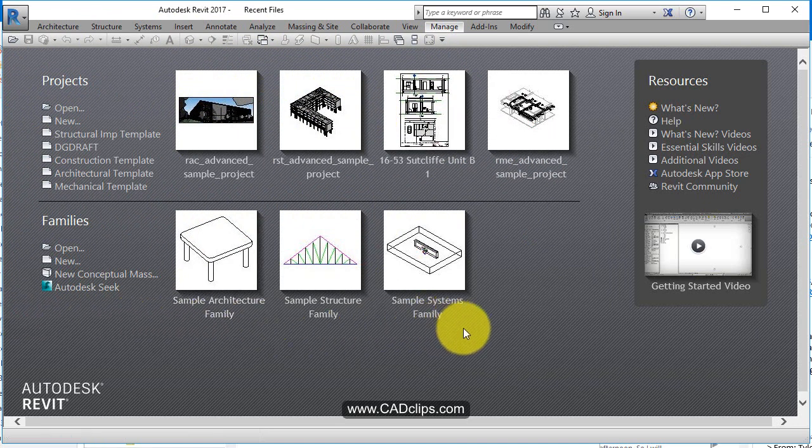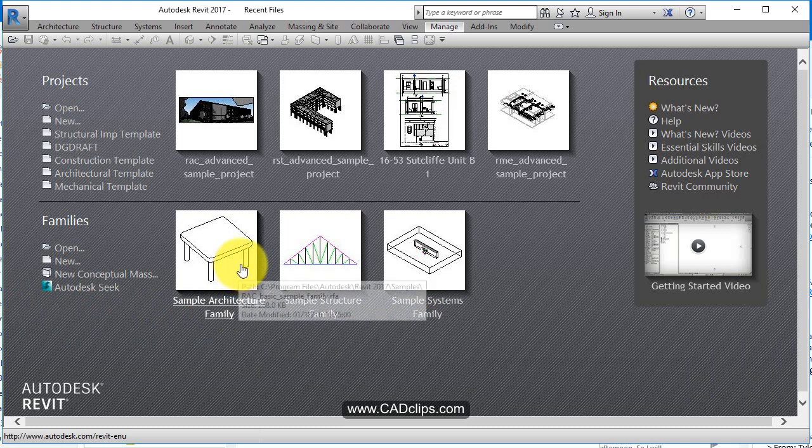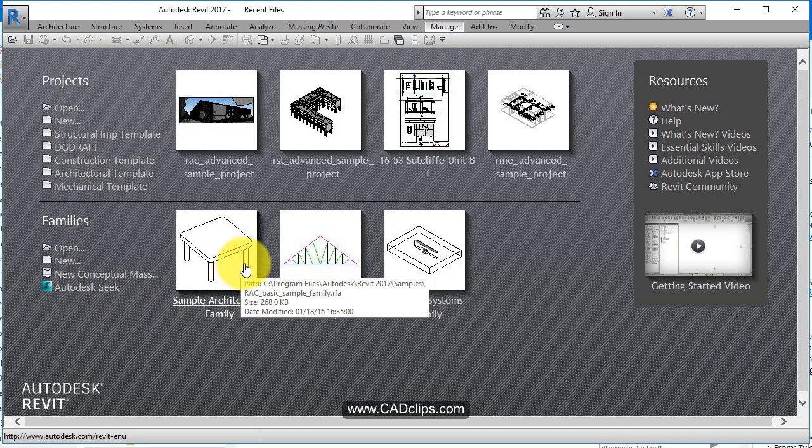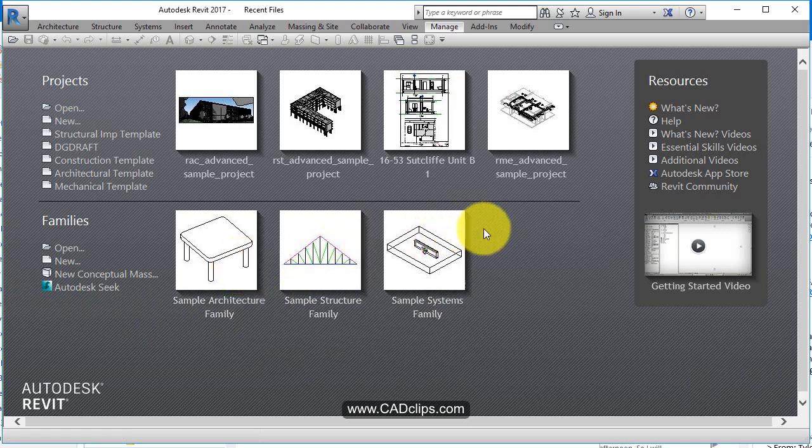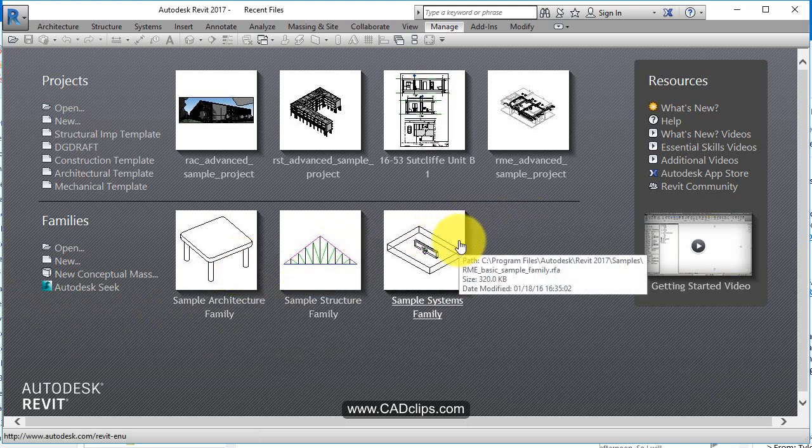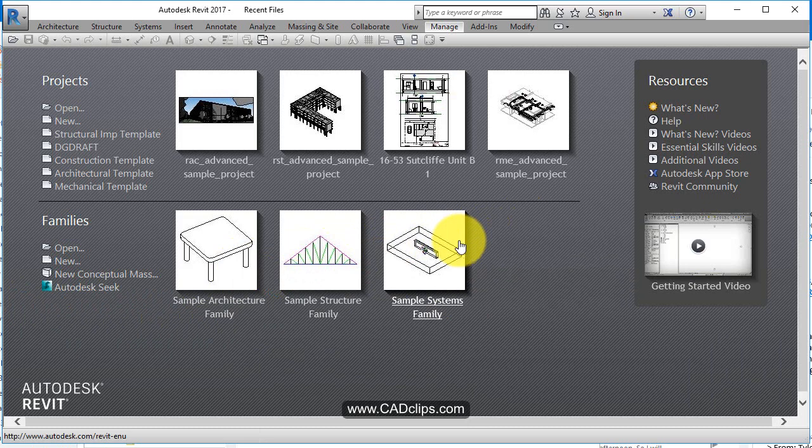In Revit we have what are called families. Families are like tables and doors and trusses and lights and plumbing fixtures and mechanical equipment and footings and all the different components are called families in Revit.